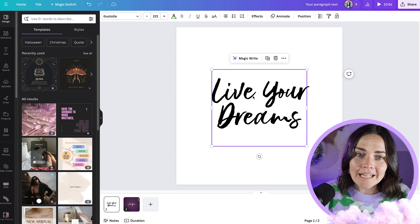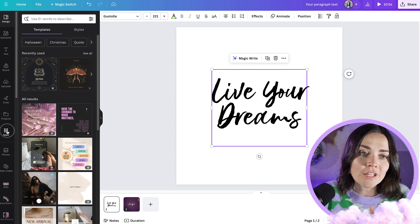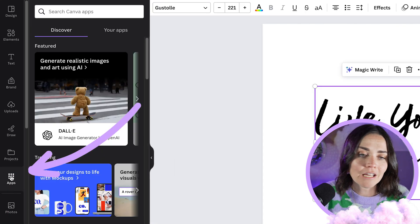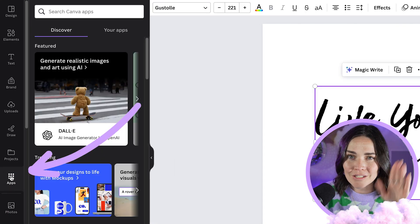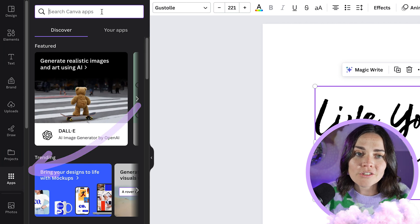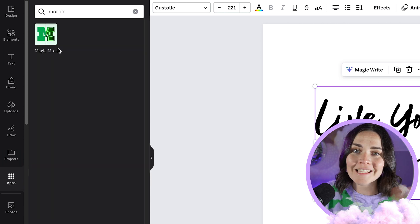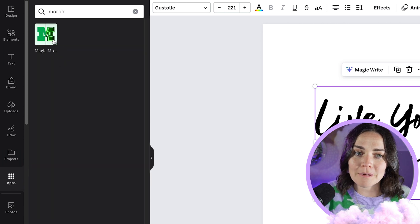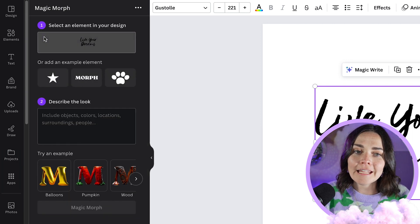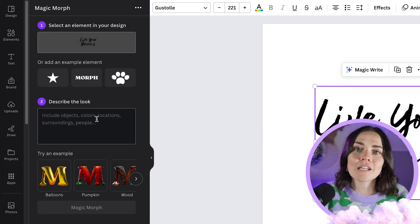Next, you need to select your text and go to the Apps section in Canva. Search for 'morph' and you'll see Magic Morph come up — it's a little green M-looking icon. Click on that and here is where the magic happens.